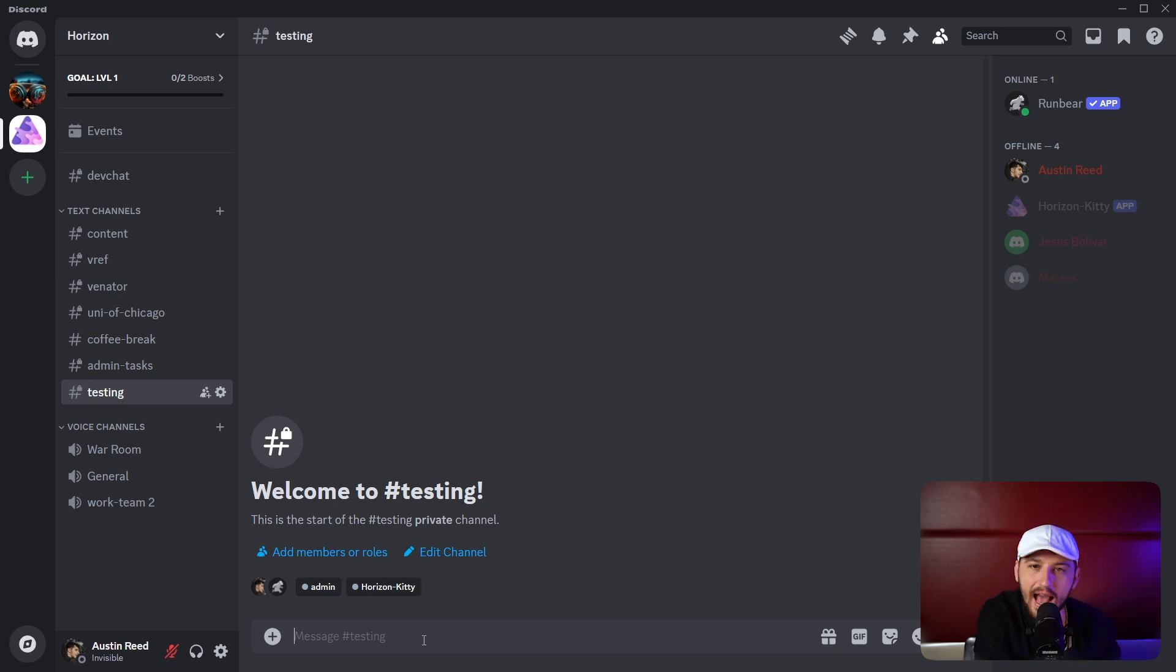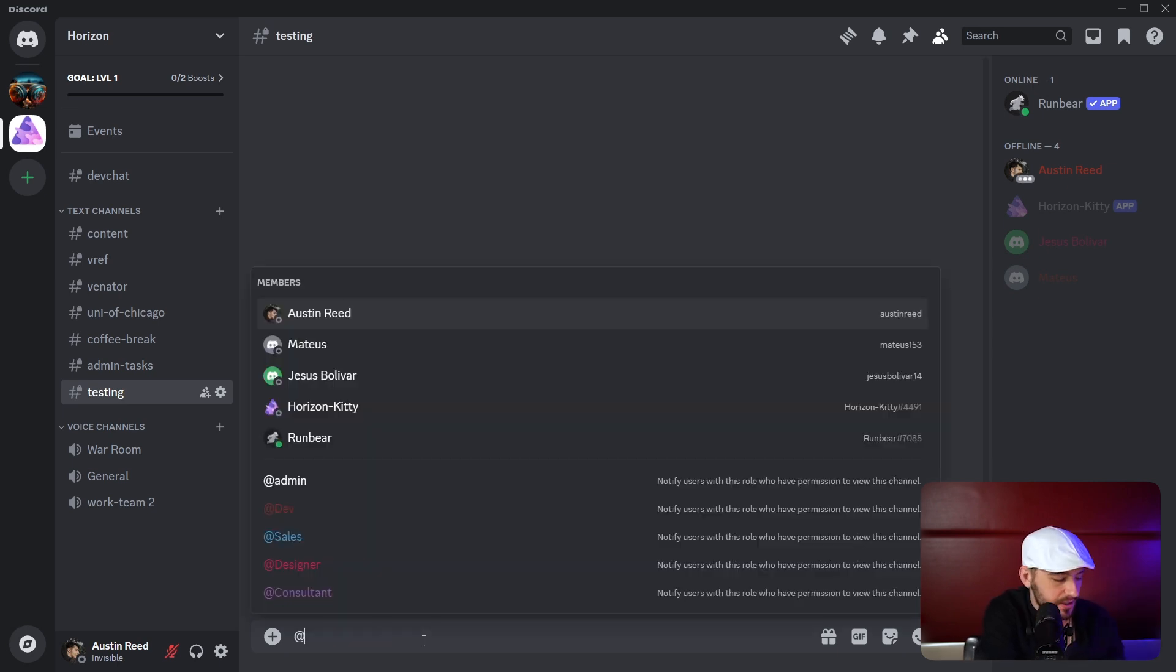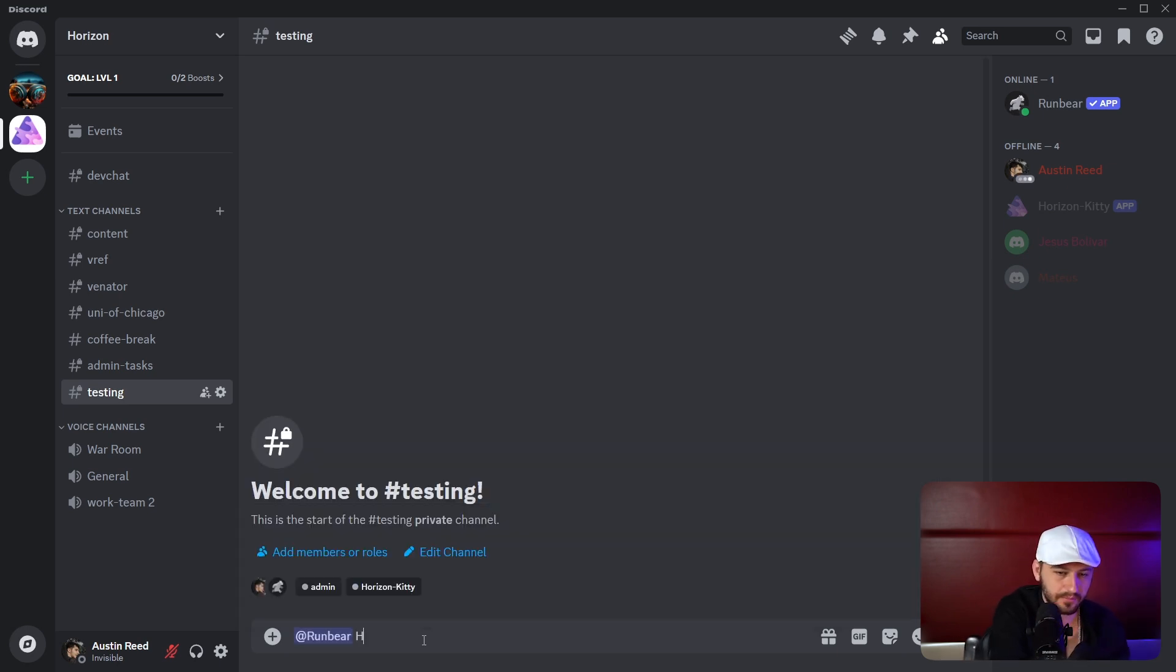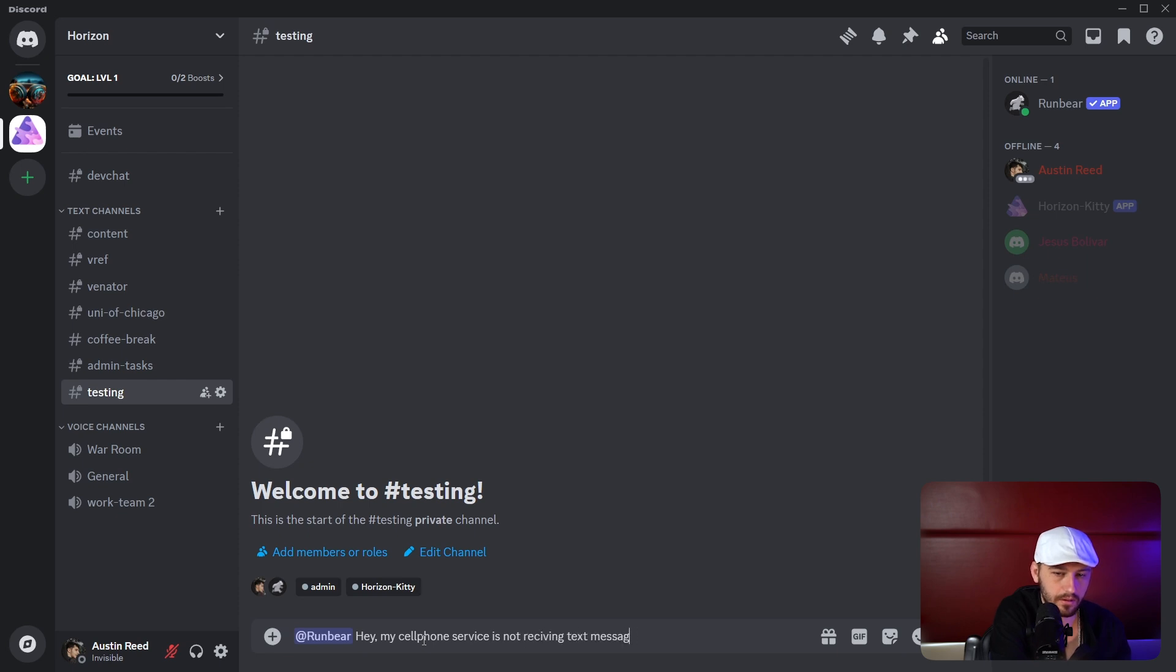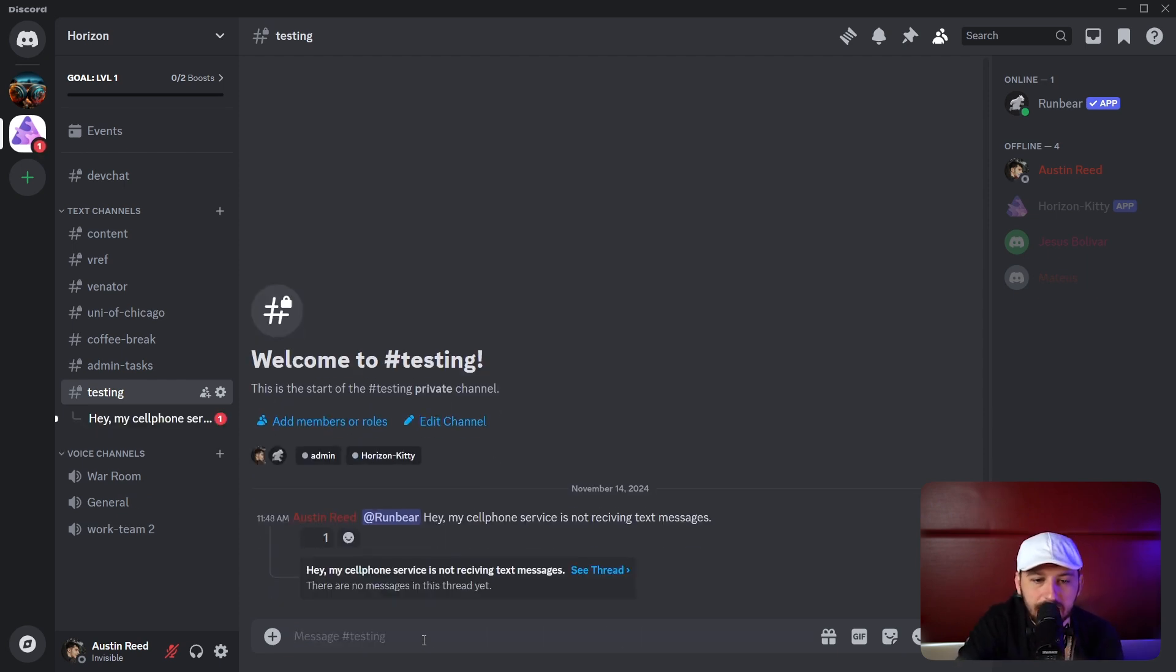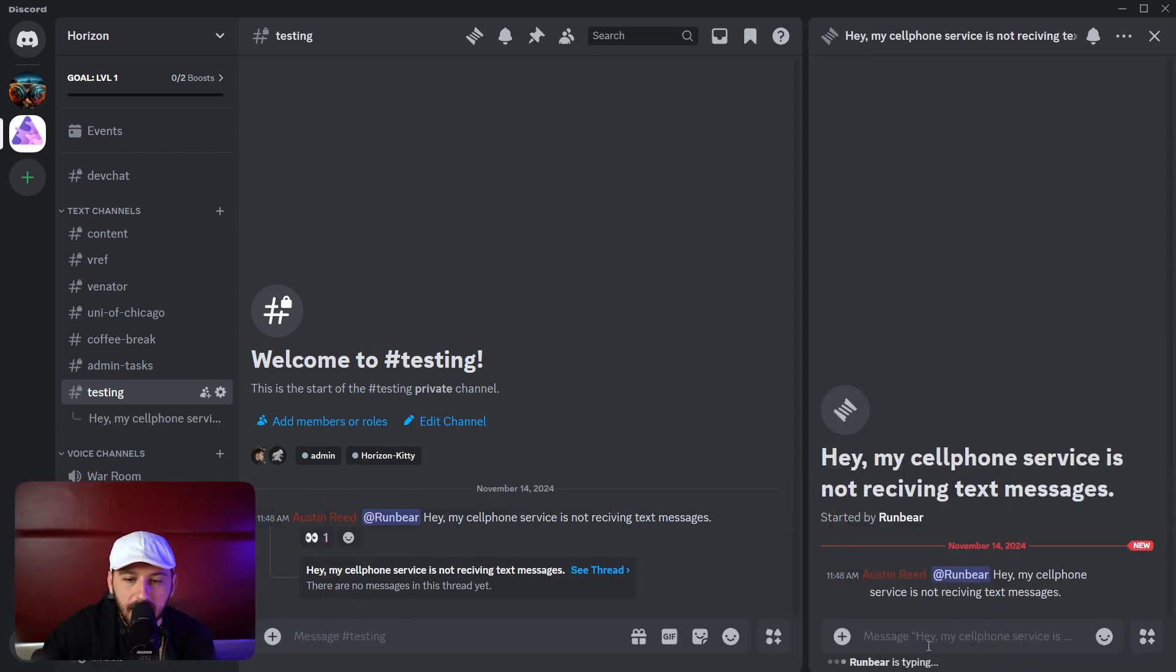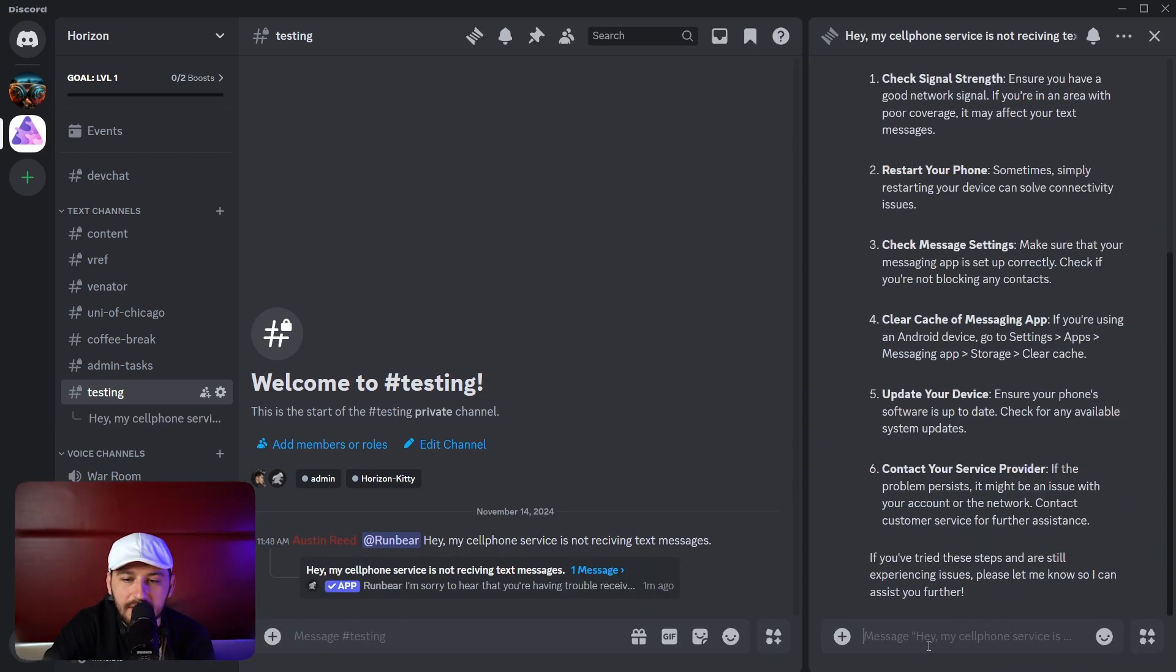Now let's ask RunBear a question. Let's see how it responds. It created a thread. Let's see the thread, and he's typing. Let's see what he says.